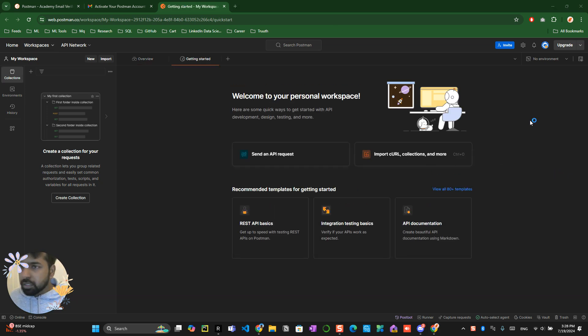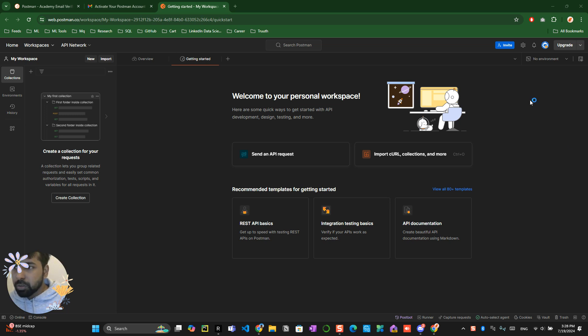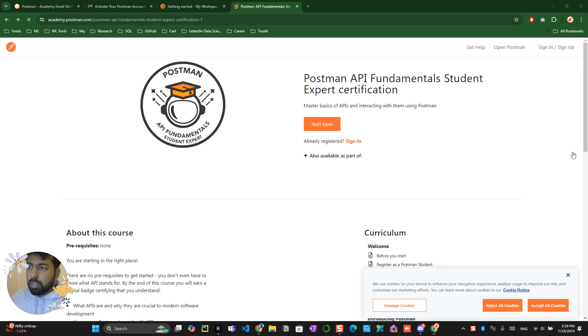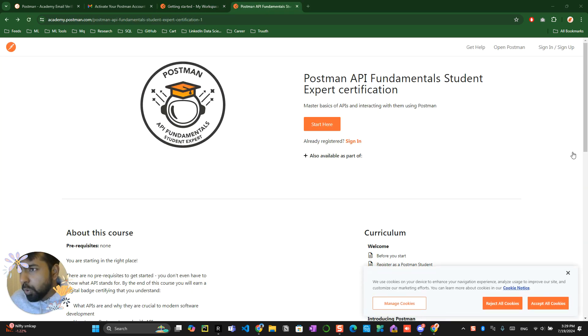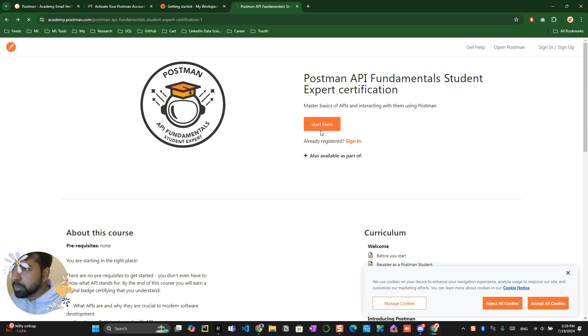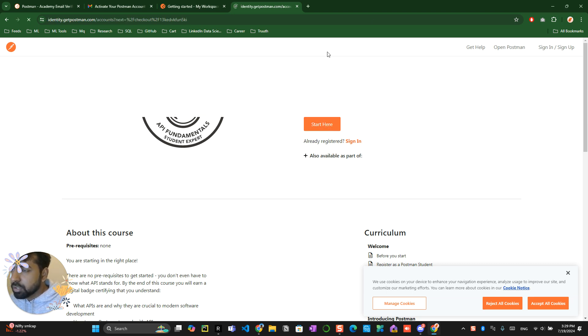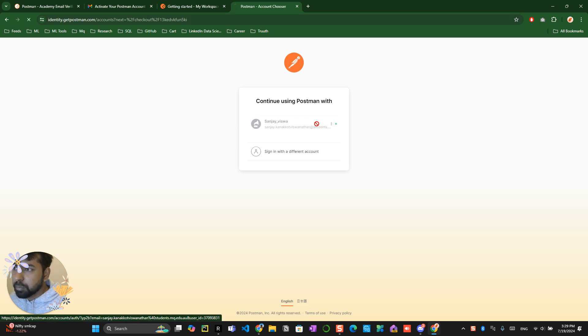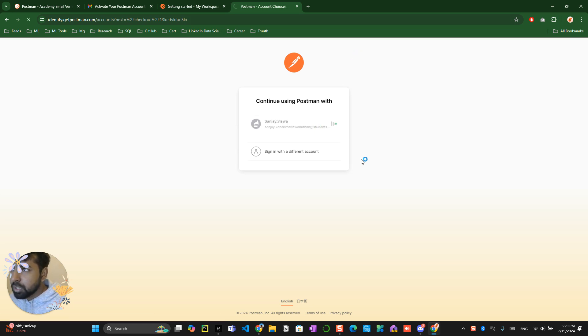I recommend you guys to keep on the browser only, don't download the app, because you have to verify some links and everything, so later it would be an issue. Now go back to the same page where you can see this, or you can copy paste the link again. Click on the start here button over here. Now you will be able to see an existing account, so click on that.